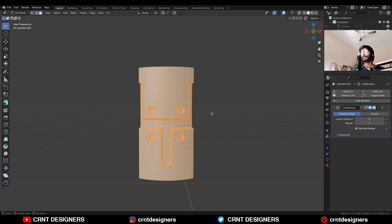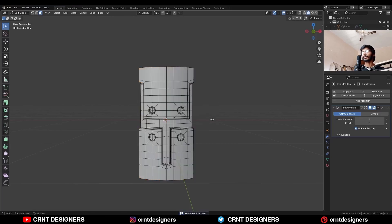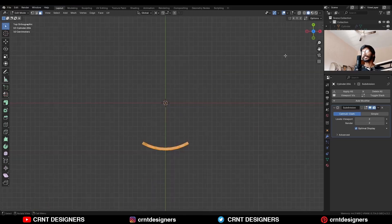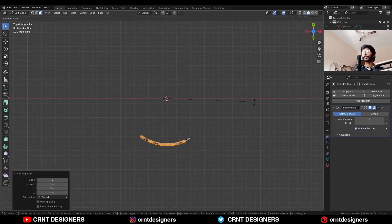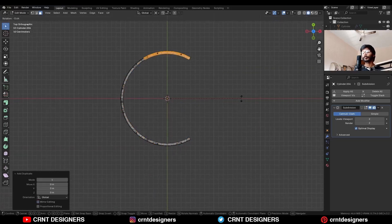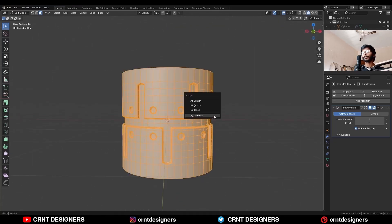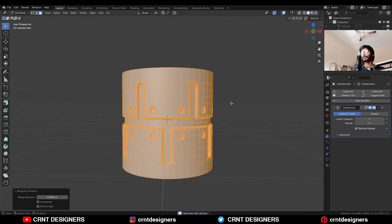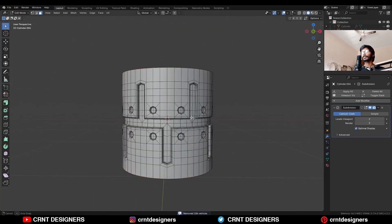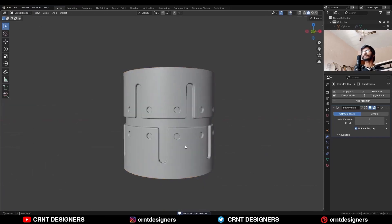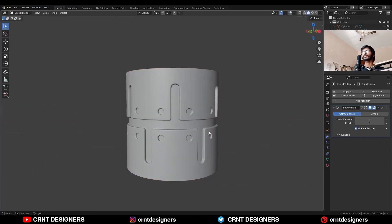Select everything and press M to merge by distance so double vertices get merged. Then select everything, Shift+D to duplicate it, and rotate it to a 60-degree angle. Press M and merge by distance — now you can see we are getting this kind of alternate design.